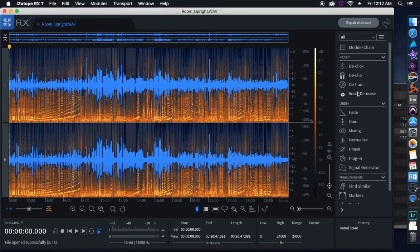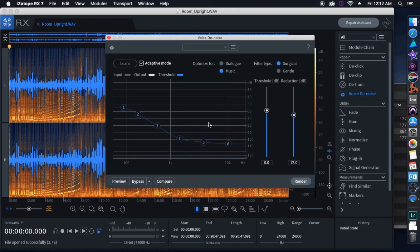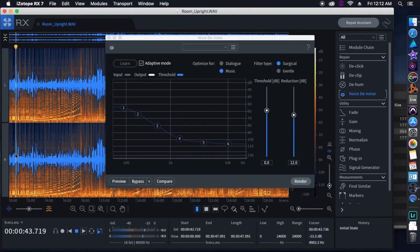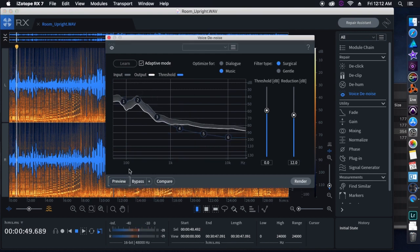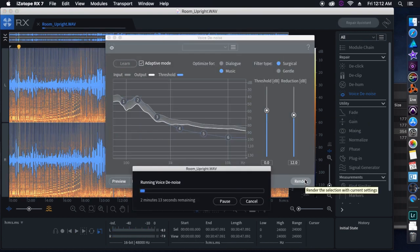Once we're done recording, I'm going to take all those files and throw them into a program that will denoise them a little bit. It's not a hundred percent necessary, but it does help the overall sound quality of your instrument if you can do this.